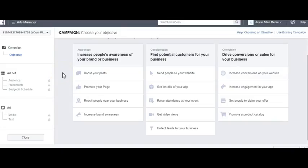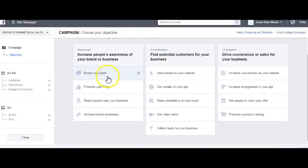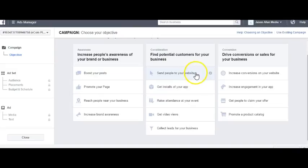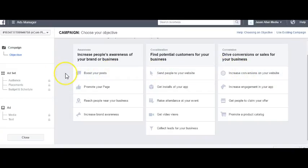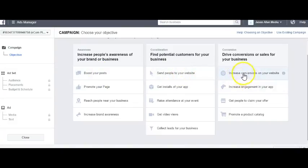You really want to test all ad objectives, as some do better than others. For example, say your niche had an audience size of 1 million. A certain percentage will be most likely to engage — that's who Boost Your Post caters to. Another percentage will be most likely to click your ad — that falls under Send People to Your Website. And a percentage will be most likely to purchase — that's Increased Conversions on Your Website. By testing each ad objective, you're able to hit that audience at different angles, and Facebook can better optimize for engagement, website clickers, and buyers.